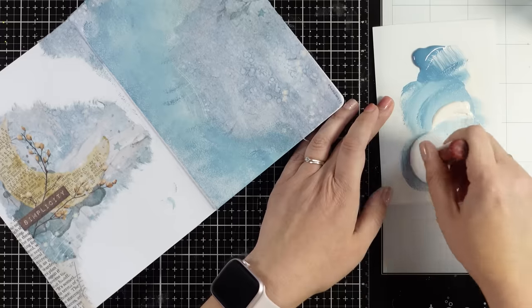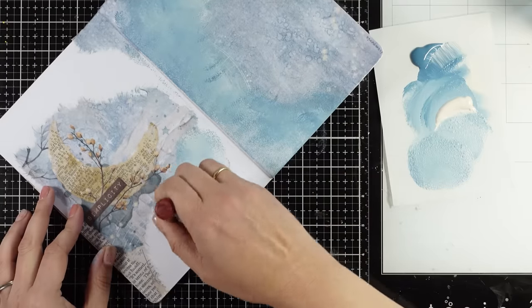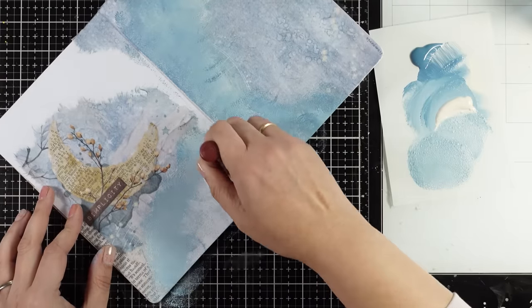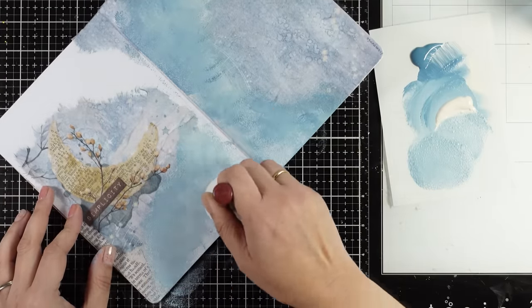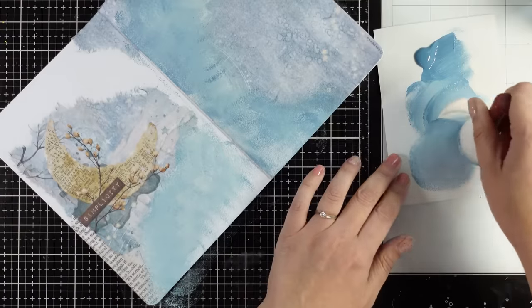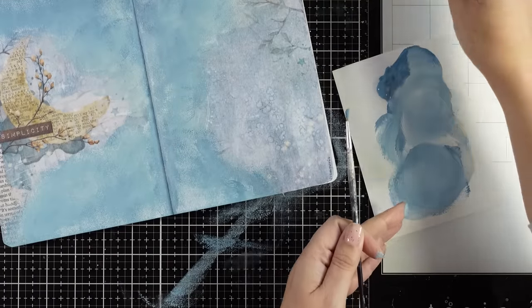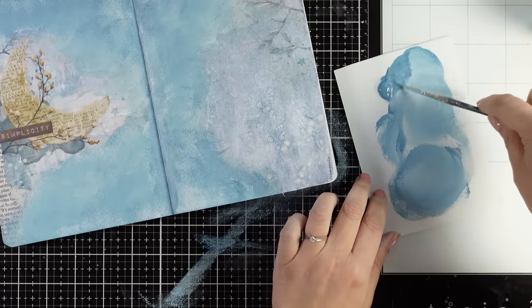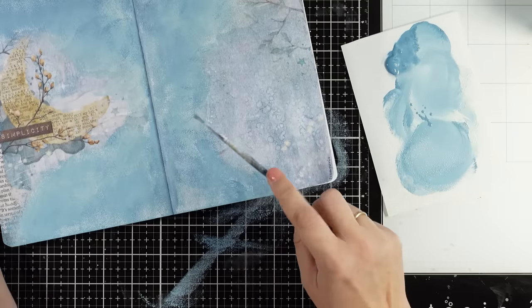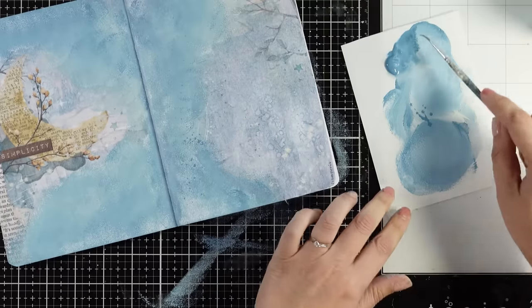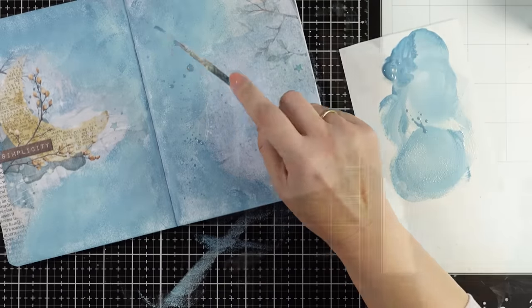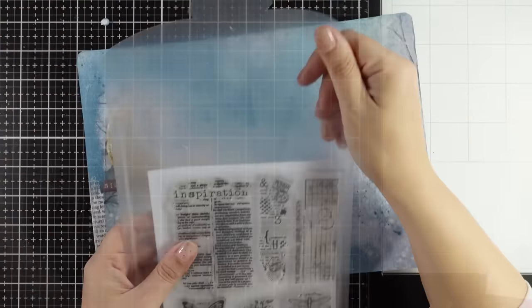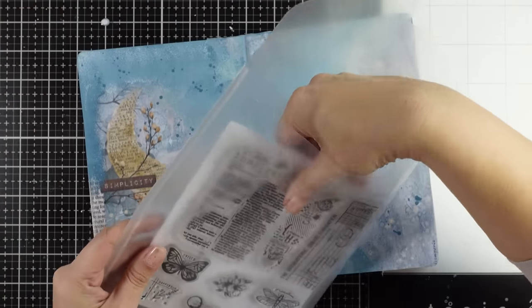I'm loading my brush with more ivory or blue depending on how it looks on the page and whether I want lighter or darker areas. Even if it doesn't look perfect, don't worry because this is just a background, just a base. We'll do more techniques on top. Since I have all that color on my palette, I dilute it with water to make it more runny and add some splatters.